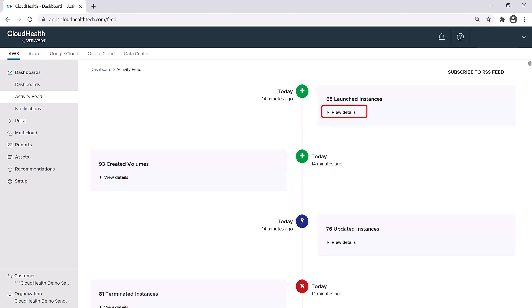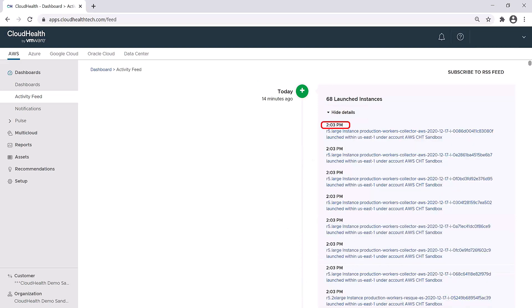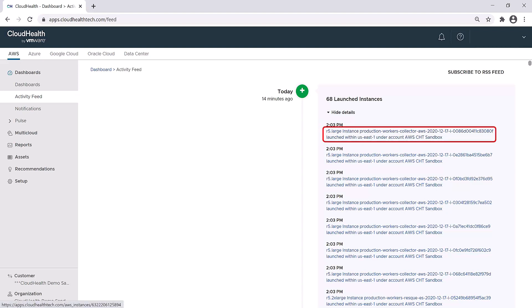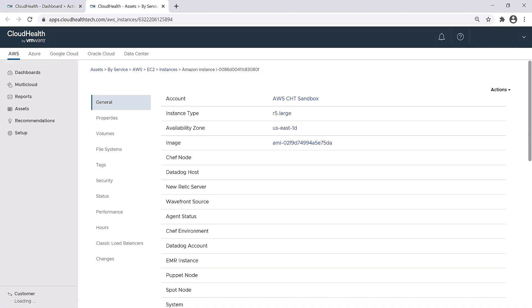To get more information, you can click on the View Details tab. This shows you the time of the event. Below that is a hyperlink, which you can click on to get even more information about that event. So in this case, you can see that the time this event occurred was at 2:03 PM, and I can click on the link here to get even more information about that event.